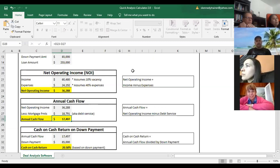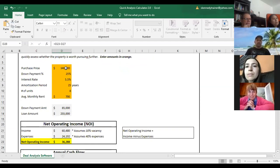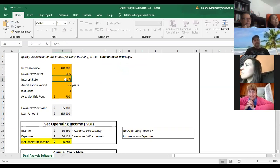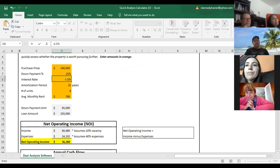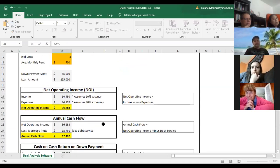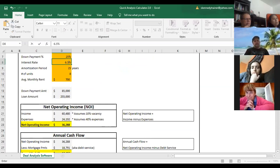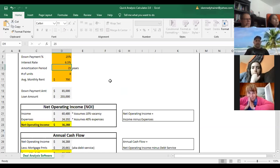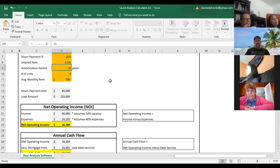Let me show you how some numbers can change. I want you to watch the net operating income — when I change the interest rate to 6.5% and hit enter, does it change? No, it doesn't change because the interest rate and debt service aren't part of net operating income. The fact that I make a change that impacts debt service doesn't change the NOI. The annual cashflow goes from $17,497 down to about $15,000 when I increase the interest rate — that makes sense because the cost of money is higher.